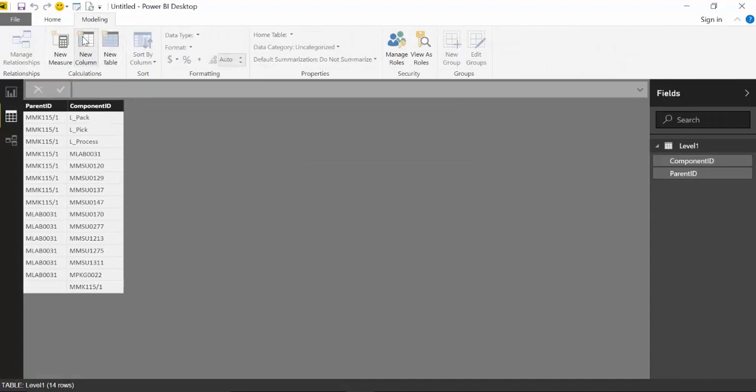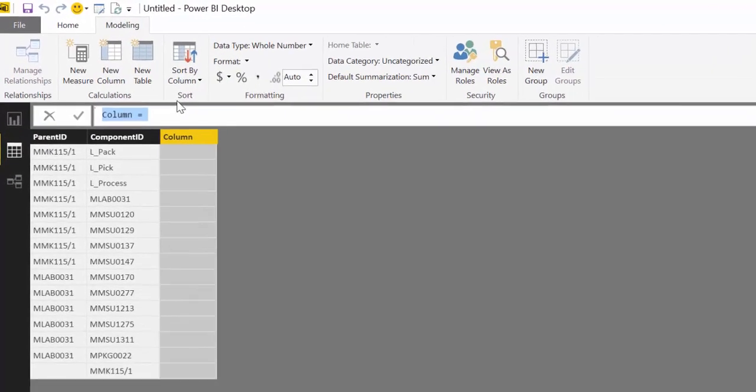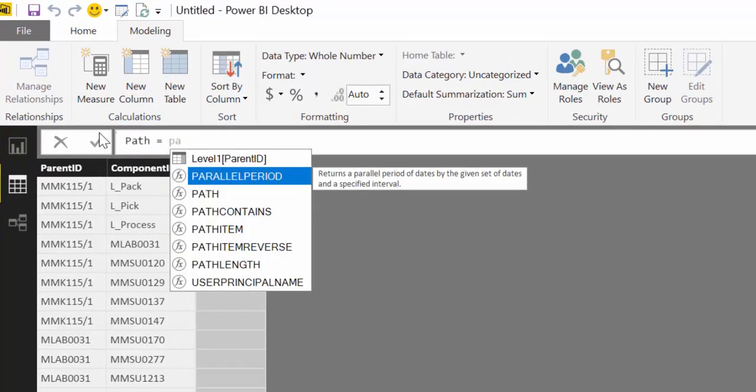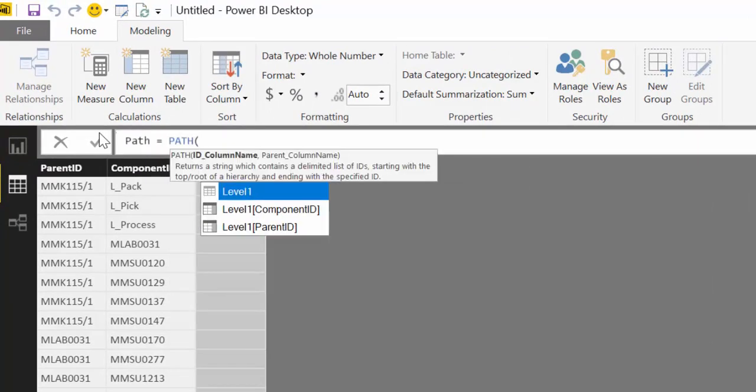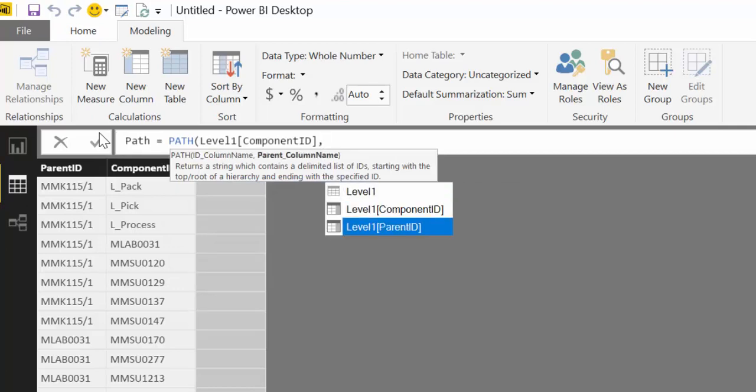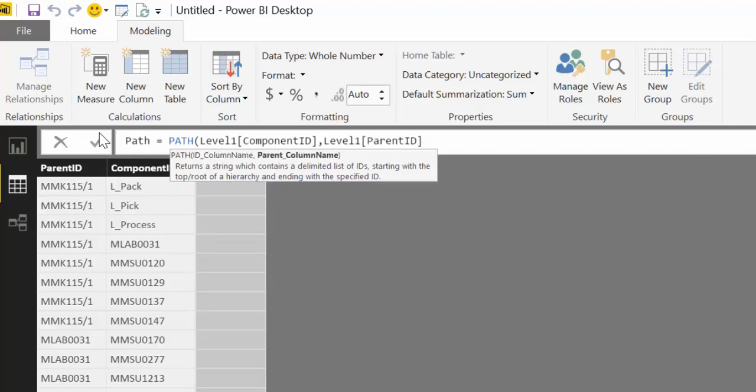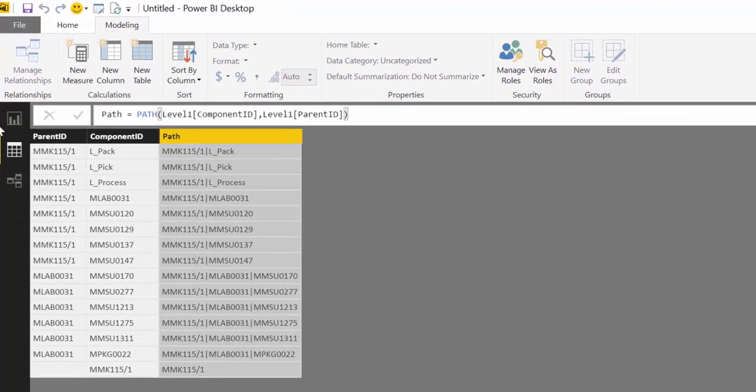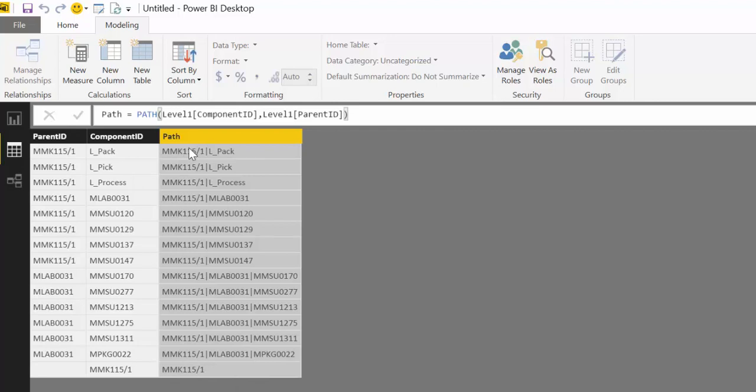And we are going to try the path function again. And then again we have to have first the child and then the parent. And here we have it. So here we have the entire path. Here is the highest level. Second level. And then here is the third level.